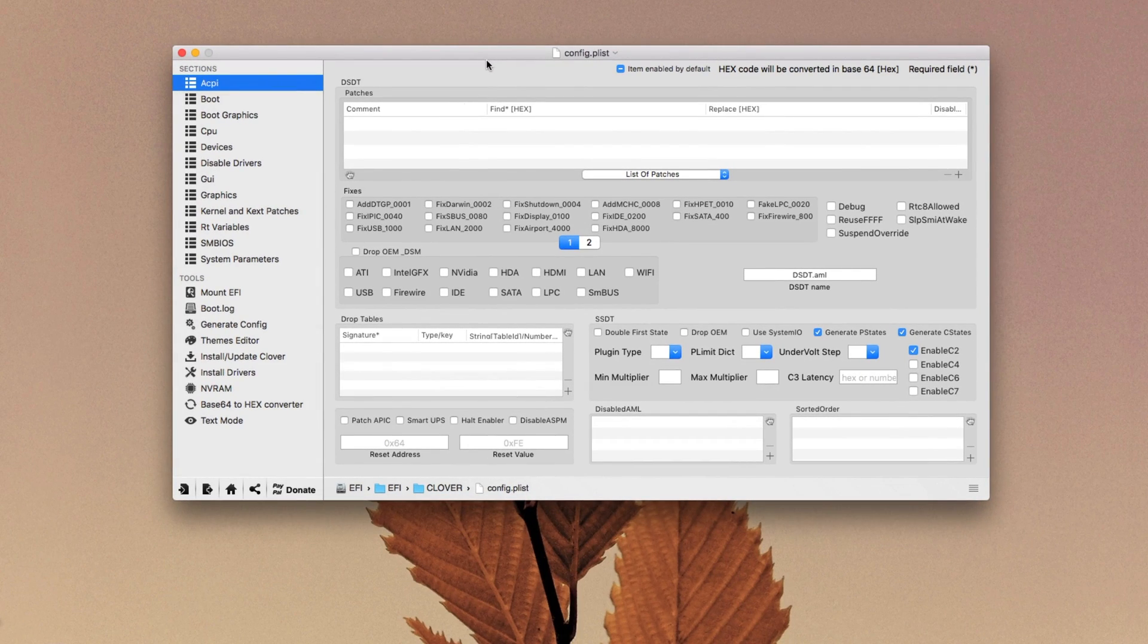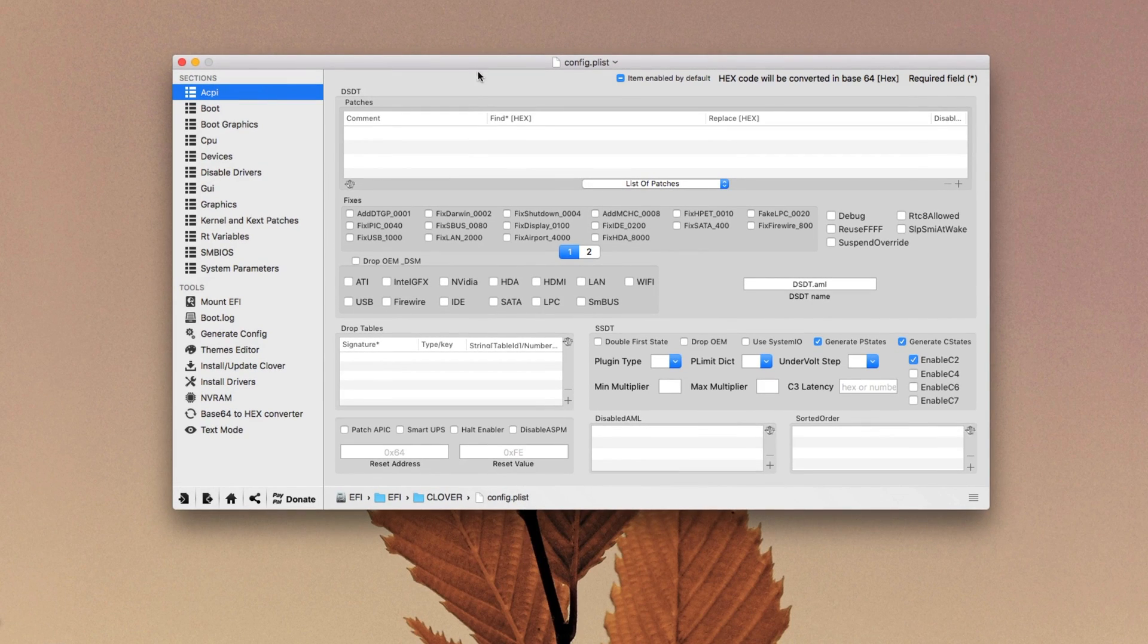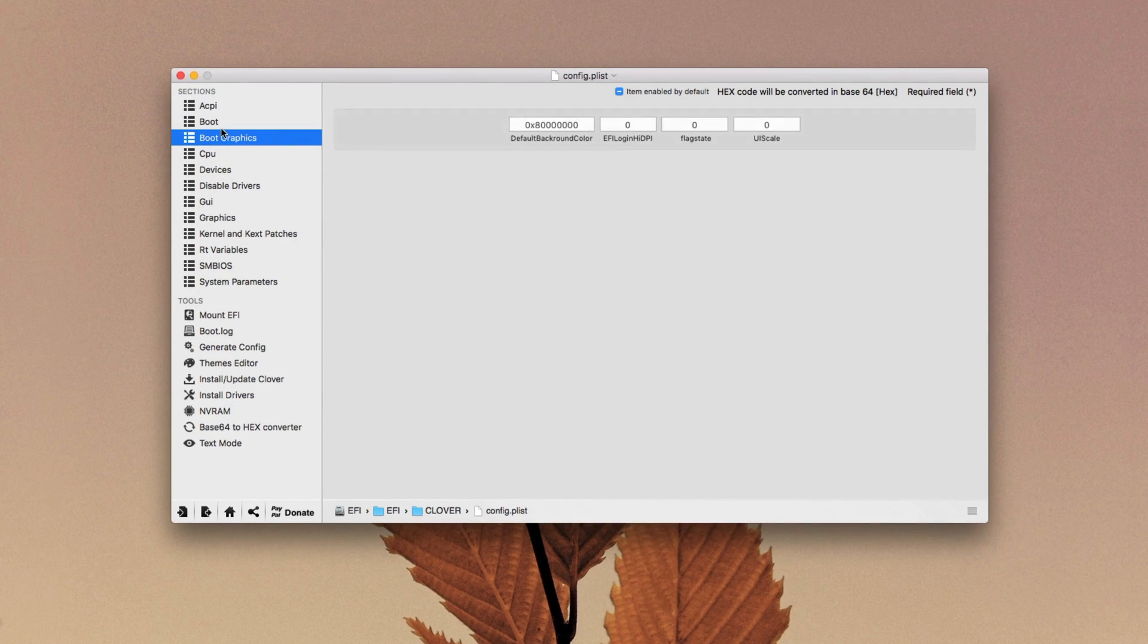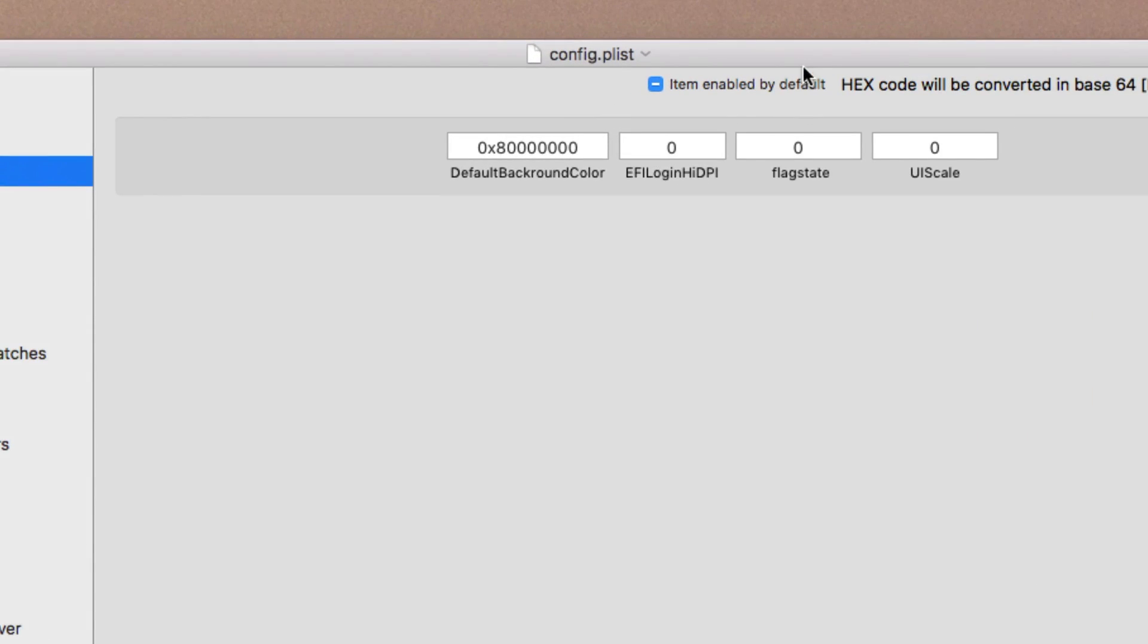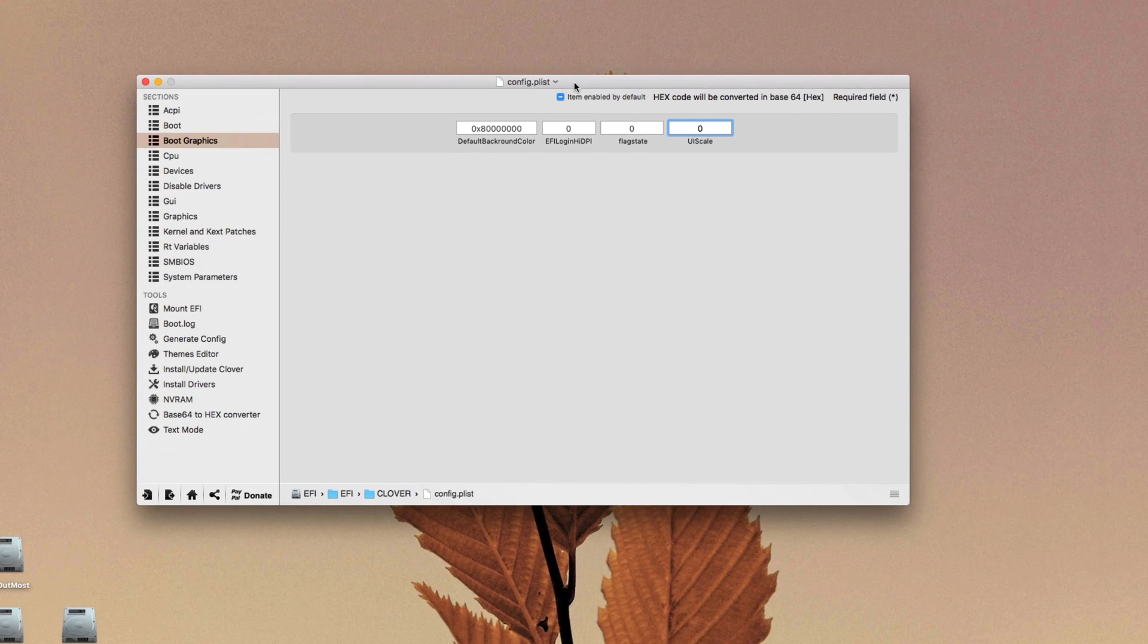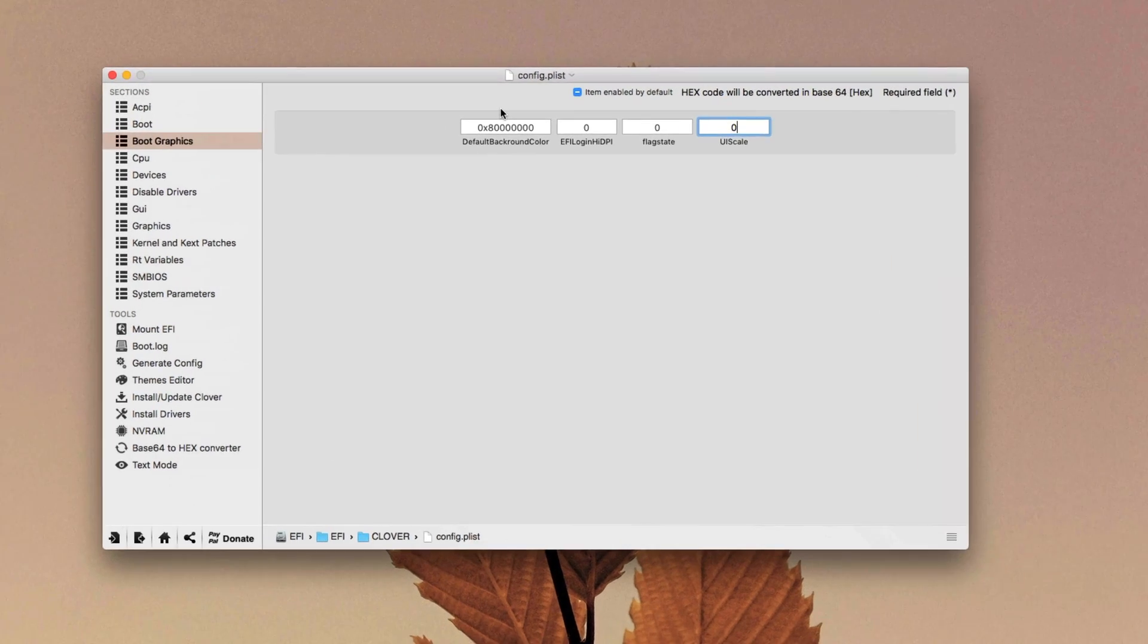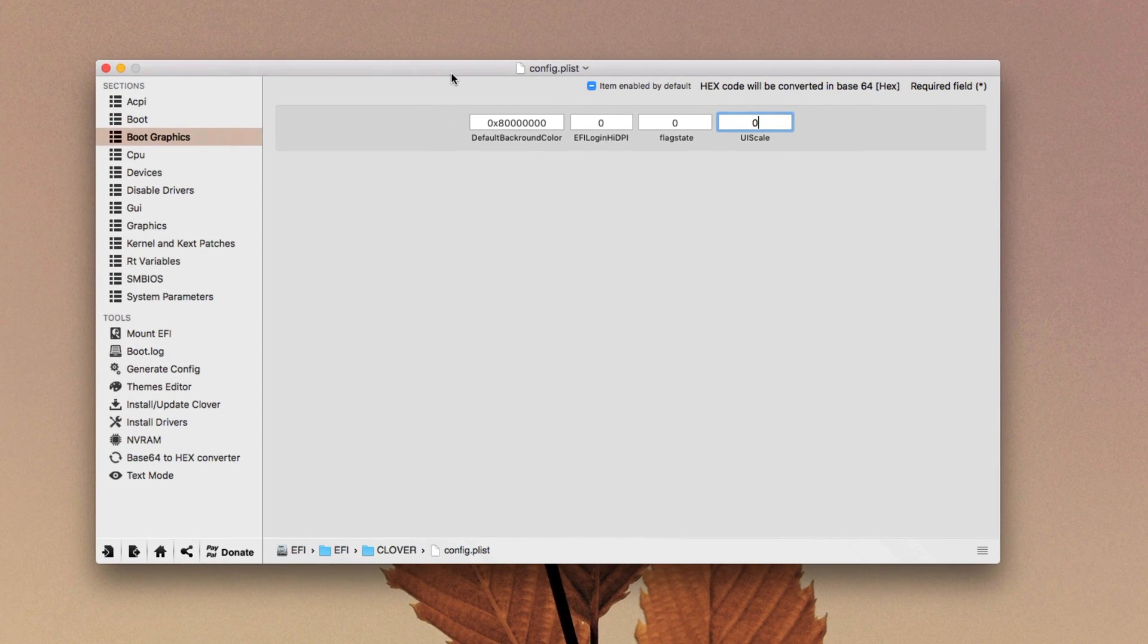So right now my config.plist is ready so you have to do a couple of different things here. Don't miss anything for better understanding. Let's start with the boot graphics. Here in boot graphics you have to add this code 0x8 with many zeros. There is a better way to find out what you have to enter here depending on your display configuration. You might not be using a full 2K display or you might be using a 4K display or a 1080p display.